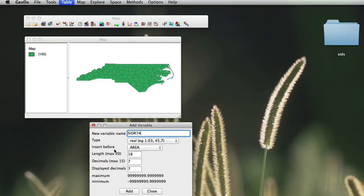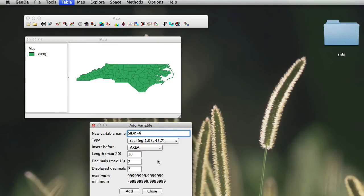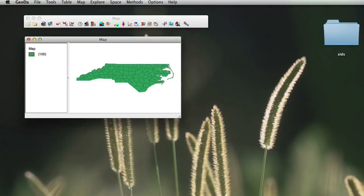We will keep the type as real. We can choose what we want to insert it for. We will insert it before our variable area, and we will keep the length of it, decimal and display decimals, as is. And we just click add.